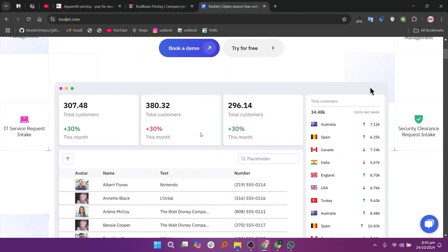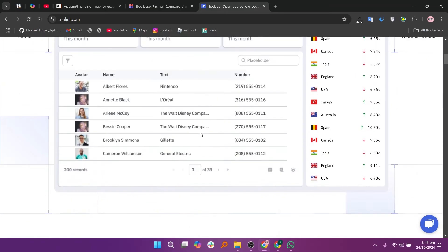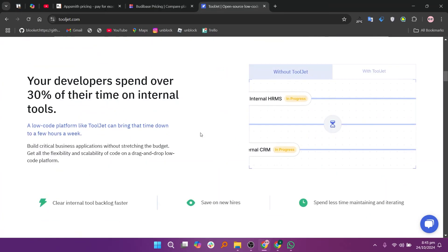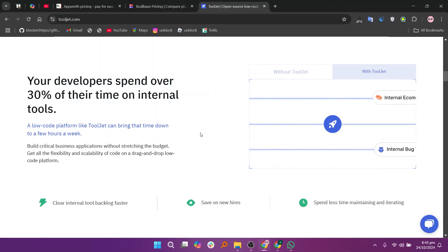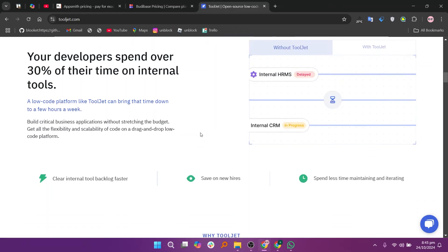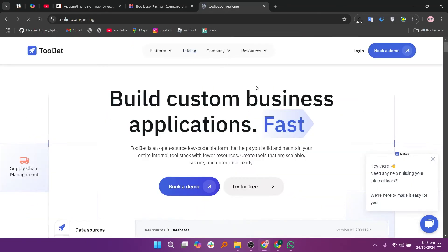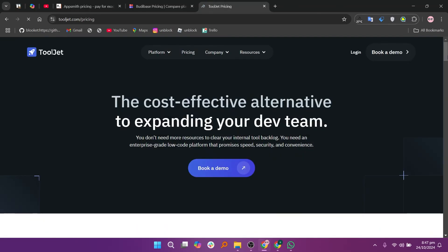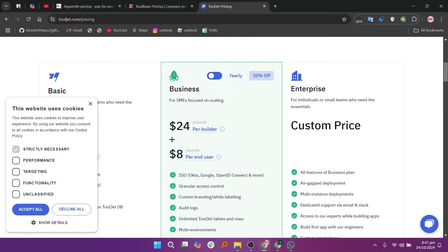Tooljet is another open-source, low-code framework that simplifies the process of building internal tools and applications. It focuses on rapid development for teams that need to deliver internal tools quickly. It offers a free plan, the business plan at $24 per builder, and the enterprise plan after contacting them.